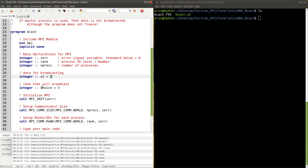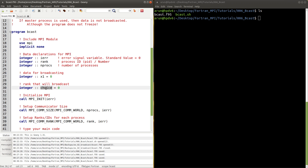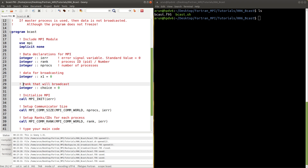Next we'll create a variable called choice, which will store the rank or process ID of the process that is going to broadcast the data. So choice is going to be the rank of the process that will alter the value of x1 and broadcast it to all other processes. That's why I label it as the rank that will broadcast.